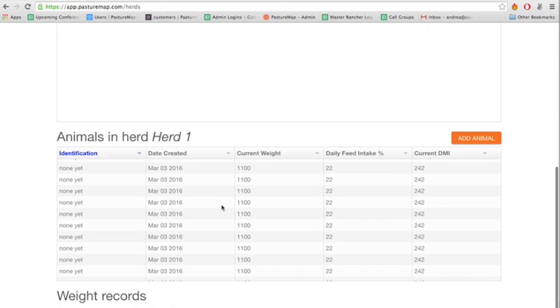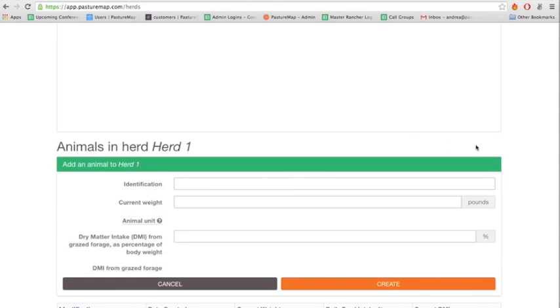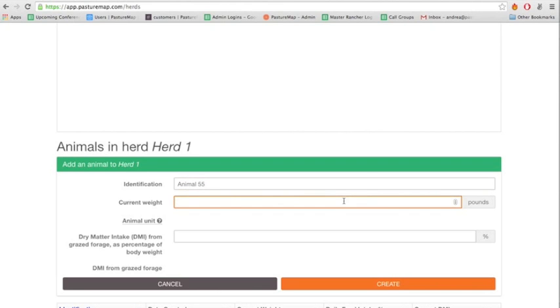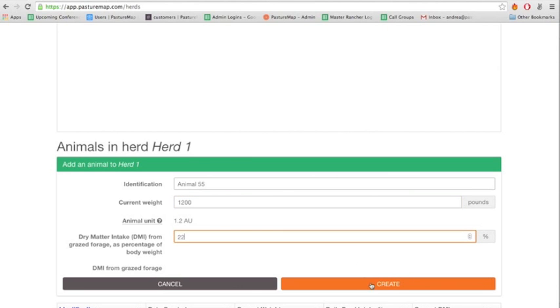Again, the app will automatically calculate the animal units and dry matter intake from grazed forage for you. When you're done entering all the animal's information that you would like to add, click Create.